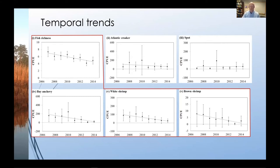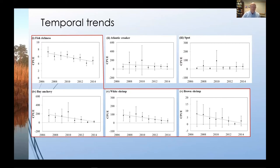While these trends were statistically significant, the high variability does raise the question whether these are biologically significant trends. From other results, there's little evidence these trends are due to abiotic factors, but relatively weak relationships and high variation overall suggest that overall trends may be part of a larger cycle over a longer time frame. However, if observed declines in common species are real, particularly an important forage species like bay anchovy, further investigation is warranted.